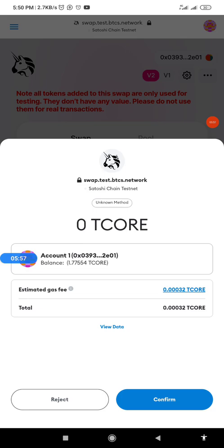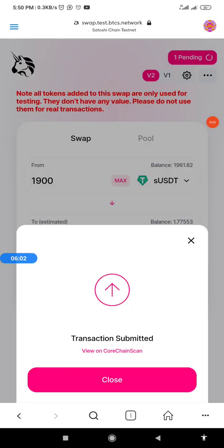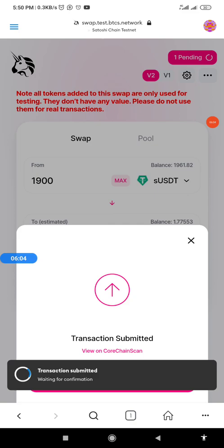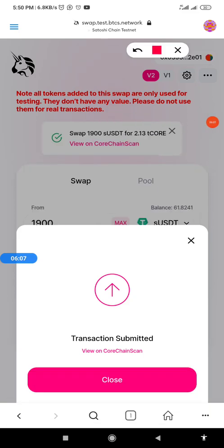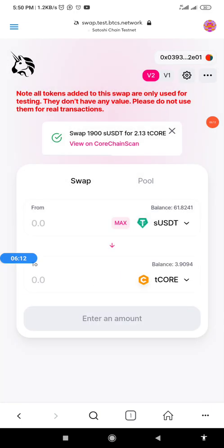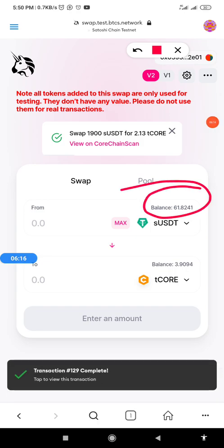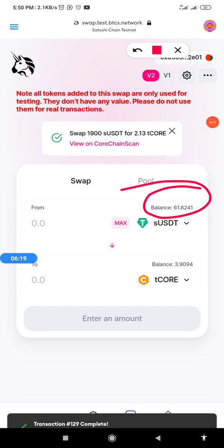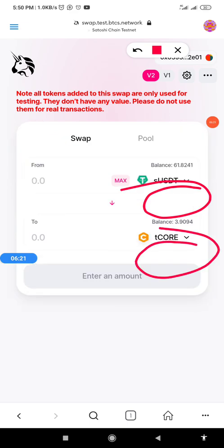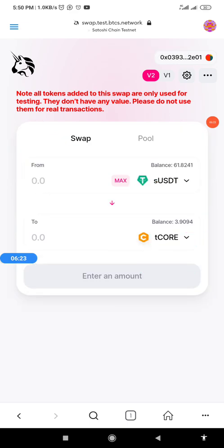Click Confirm Swap, then click Confirm, and wait for it to load. It's successful! Previously we had 1,900-plus SUSDT; now we have 61. And we had about 1-point-something T-Core; now it is 3. This is how to swap.